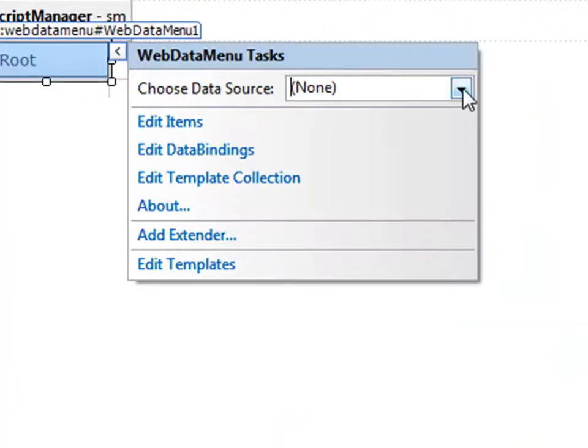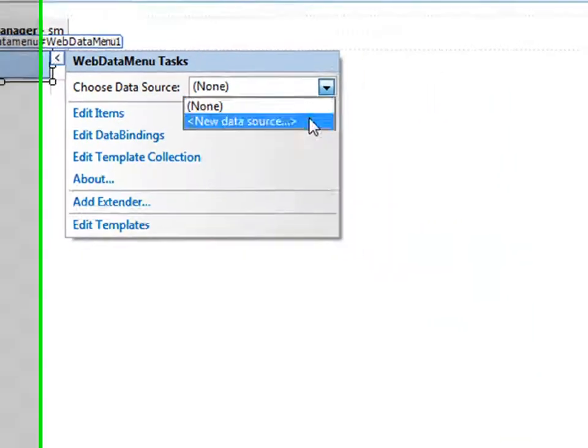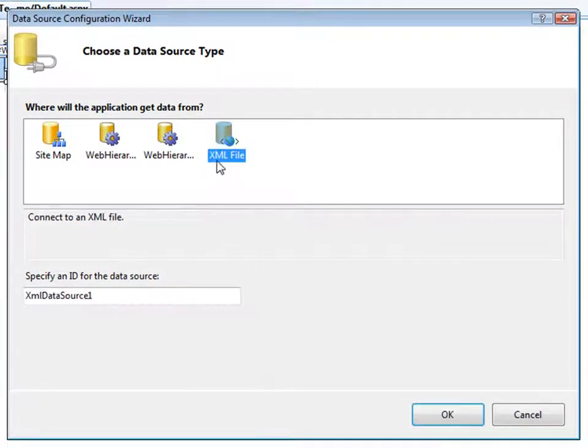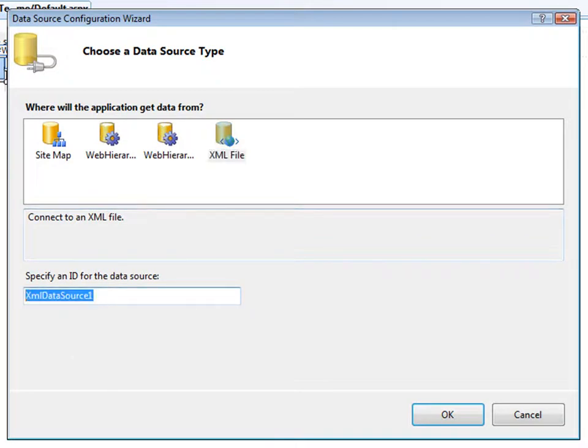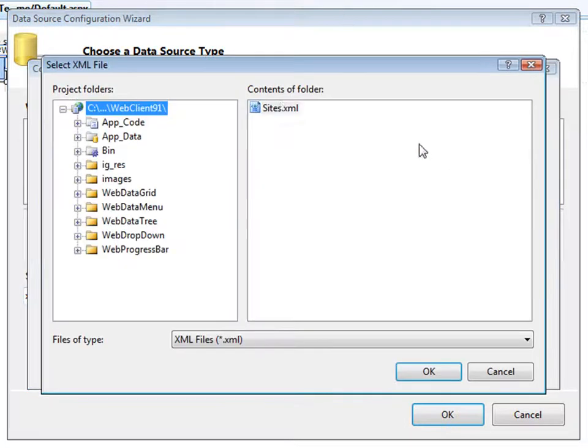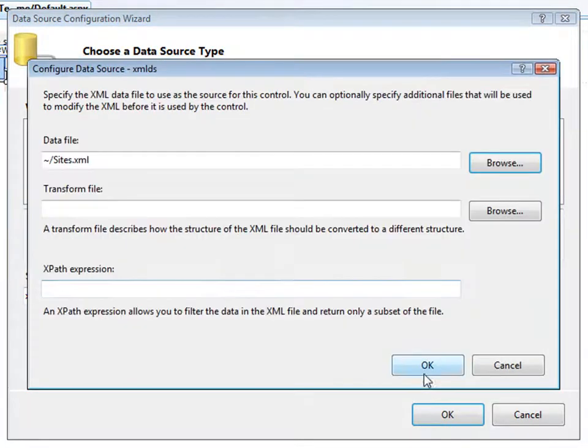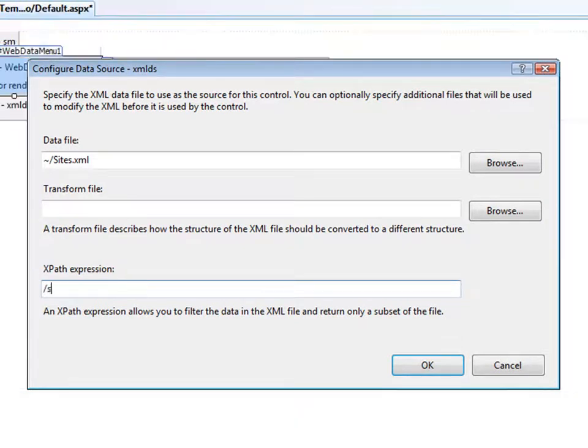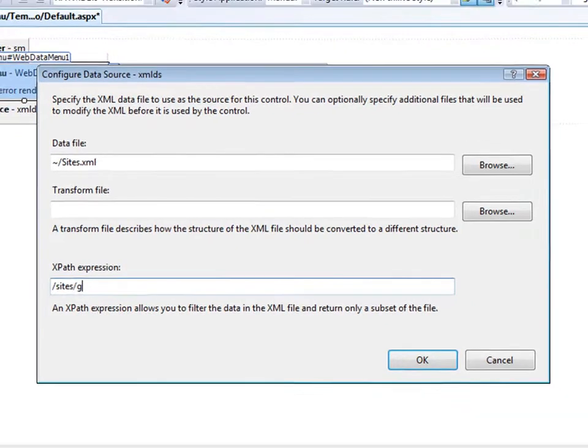The Web Data Menu needs to work with some sort of hierarchical data source. In this case, we'll use an XML source. From here, I'll point to my XML file that has the information about the sites we'll look at. I want to use the XPath expression of sites and then individual groups.